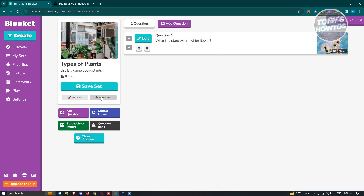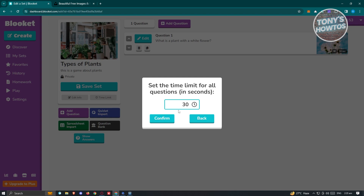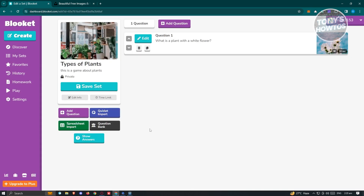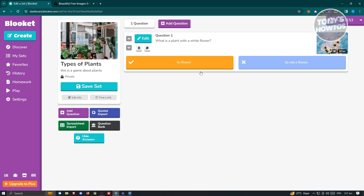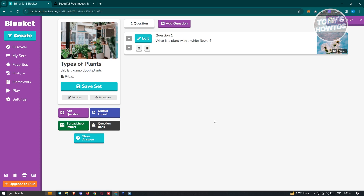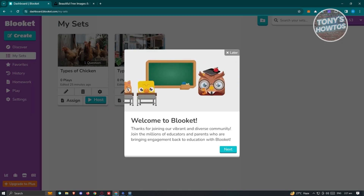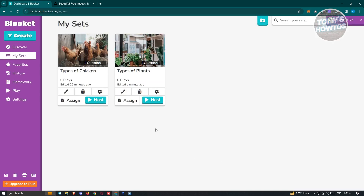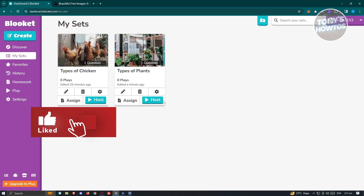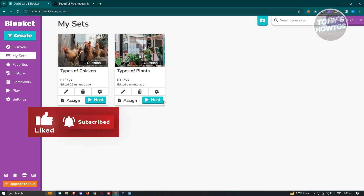If you want to edit the info for this specific game, click on Edit Info and choose the time limit — by default the set time limit for all questions is 30 seconds. Click Confirm to apply. If you want to import questions, choose the Quiz or Question Bank import options. To show all answers, click Show Answer. Once you're done, click Save Set to save your game, then click Host to start hosting. That's about it — if you found this video helpful, hit the like and subscribe button and watch our next video.